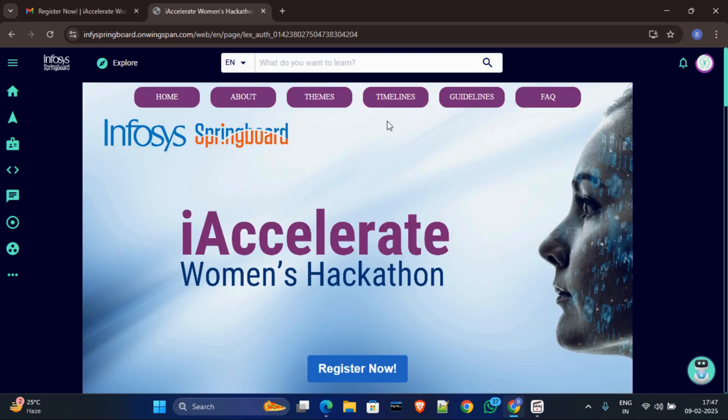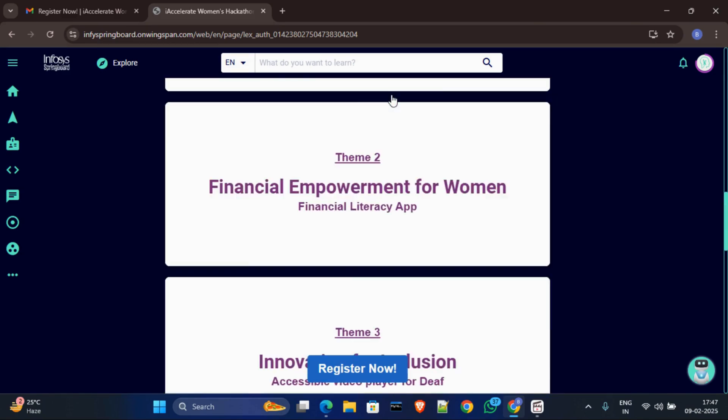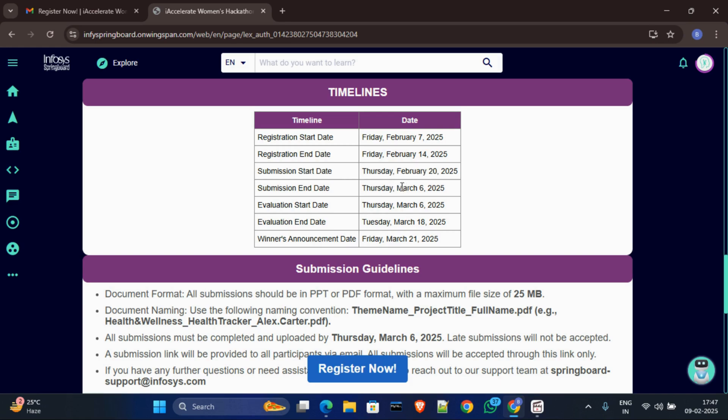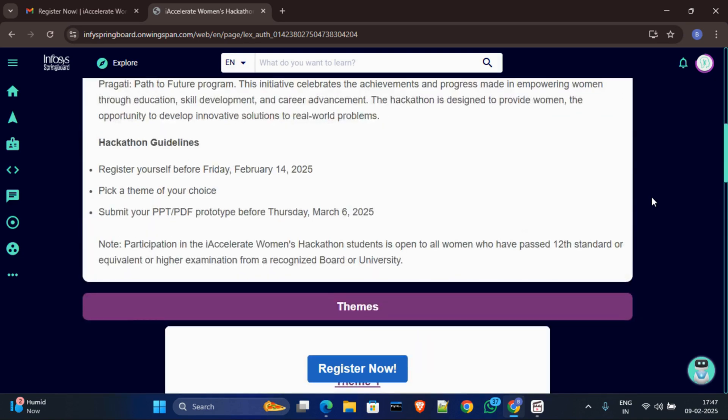Okay, and also there is some eligibility, and for that just go through the timelines before the dates. First registration will start from 7 February Friday and registration ended 14 February, and submission will start from 20 February and submission ended 6 March 2025, and evaluation will start from 6 March and evaluation ended 18 March, and winners will be announced 21st March.